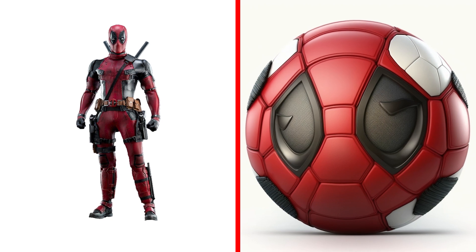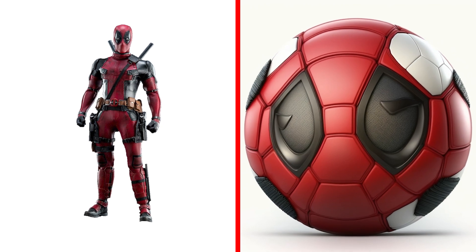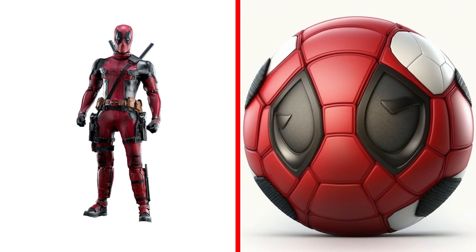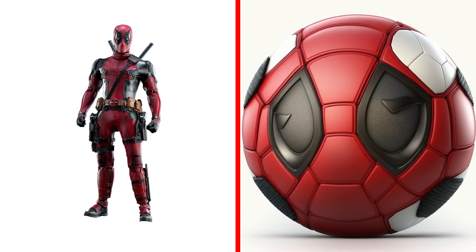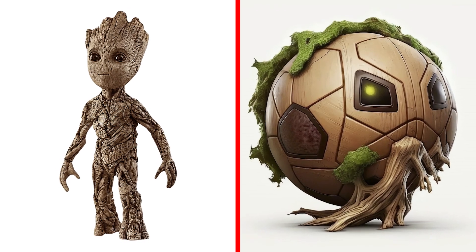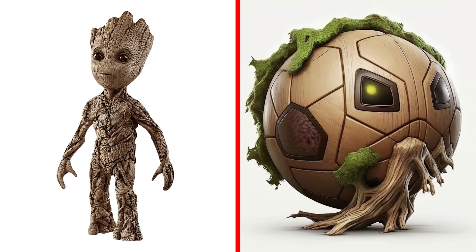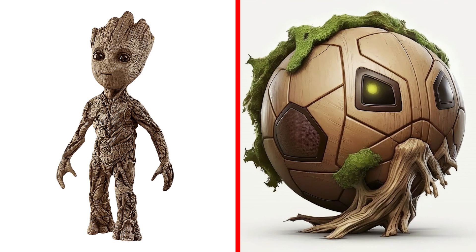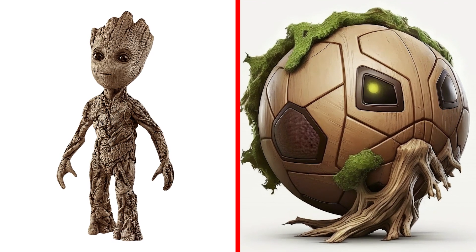Yeah, okay, could Deadpool really be such a ball? Groot Ball, a tree-like ball that can grow and stretch to catch any pass.